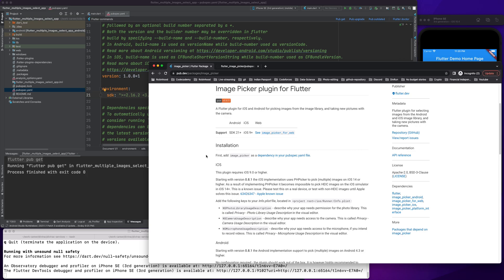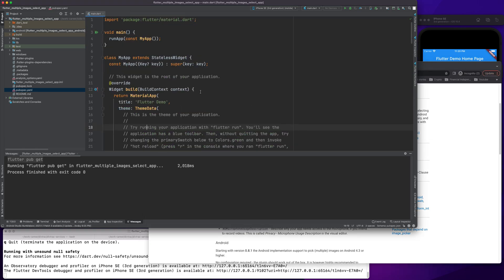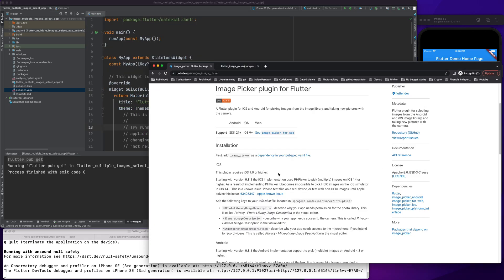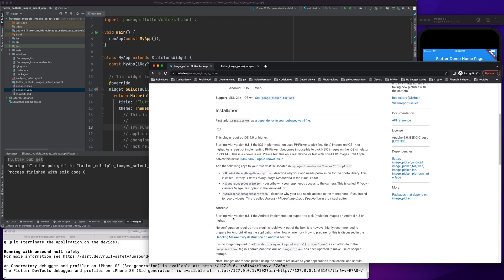Now this package also provides us with a method to select multiple images, and that's what we're going to see in this video. Now what we need to do is allow a few things.